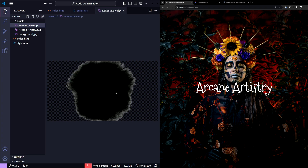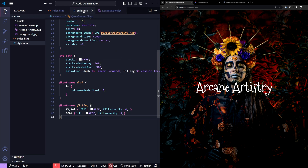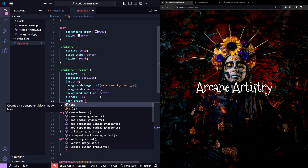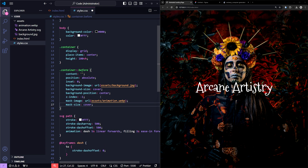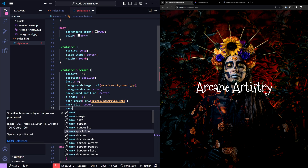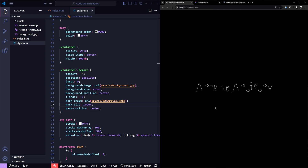We're almost done! Now let's create the background reveal animation using this WebP. Head over to the styles.css file. To create the reveal animation, we'll be using the mask-image CSS property. The mask-image property allows us to apply an image as a mask, controlling which parts of the element are visible and which are hidden. I'm also setting mask-size to cover to ensure the image covers the entire element, and mask-position to center so it's properly aligned.